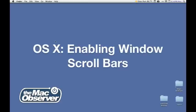Hi, I'm Jeff Gamet from the Mac Observer, and today I'd like to show you how to re-enable the sliding scroll bars in the Finder and other applications in Mac OS X.